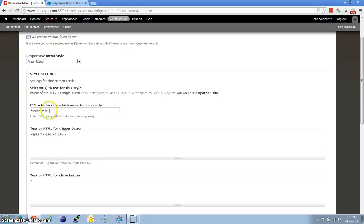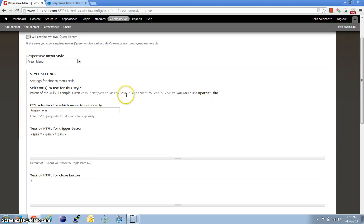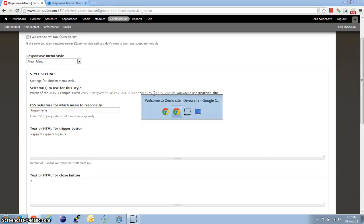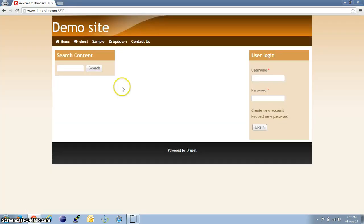Here, CSS Selector should be the parent class of the UL Menu class, as I've specified here. So let me go to the other browser.